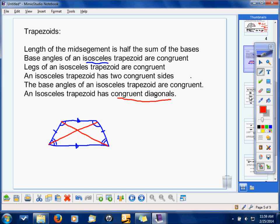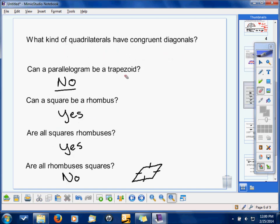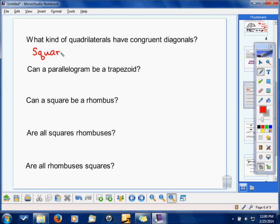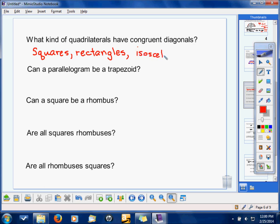I have a series of questions to go through — I want you to think about them. What kinds of quadrilaterals have congruent diagonals? Squares, rectangles, and isosceles trapezoids. Rhombuses are not included — only special rhombuses like squares. Rhombuses have diagonals that bisect each other, not necessarily congruent ones. So: squares, rectangles, and isosceles trapezoids have congruent diagonals.